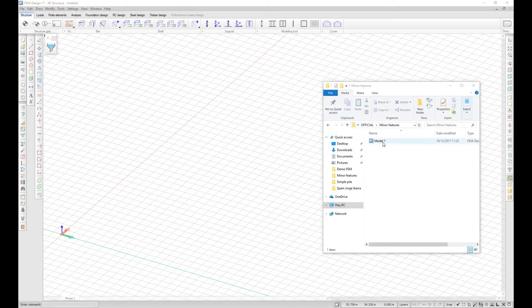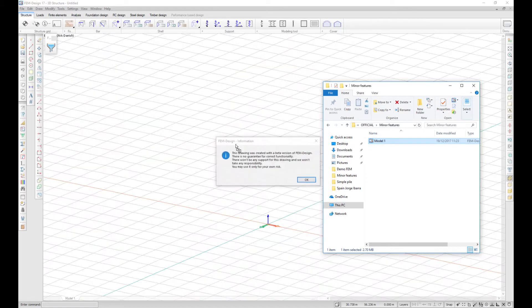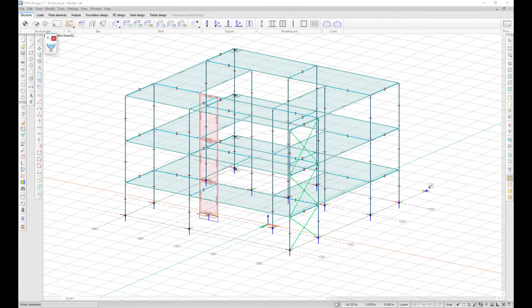You can drag and drop files directly into FemDesign. Drag and drop works for all FemDesign input file types, including StruXML and DWG.